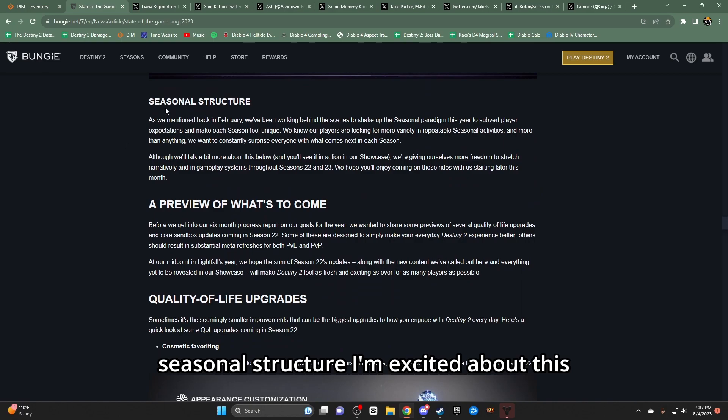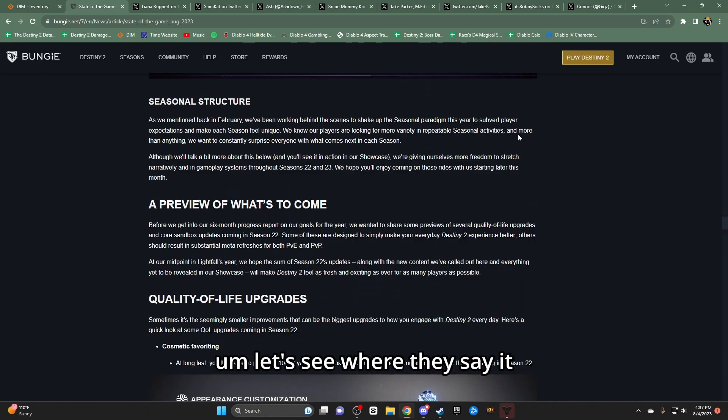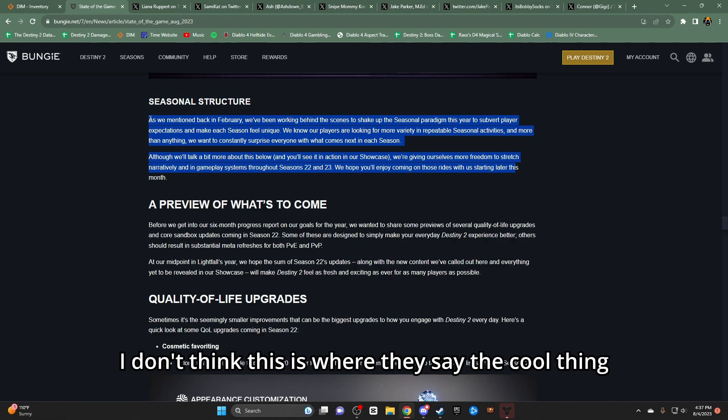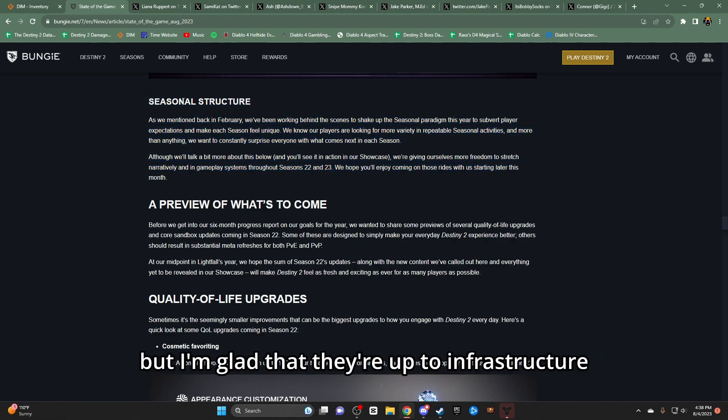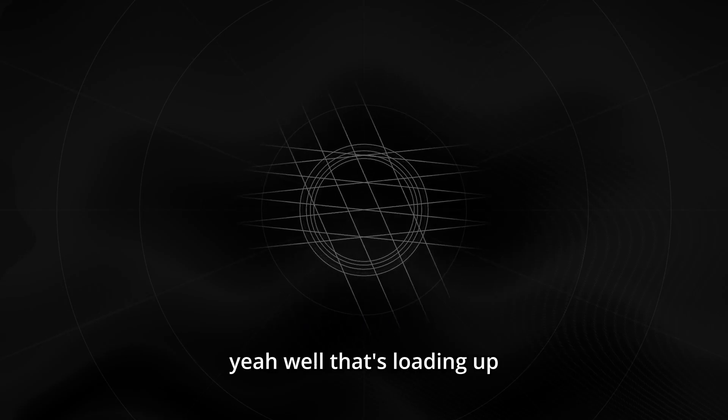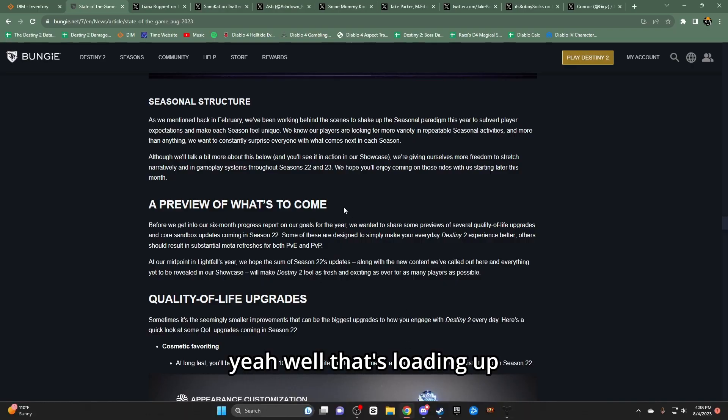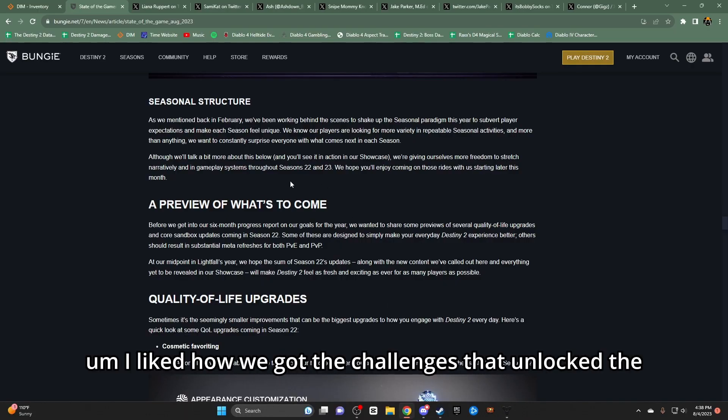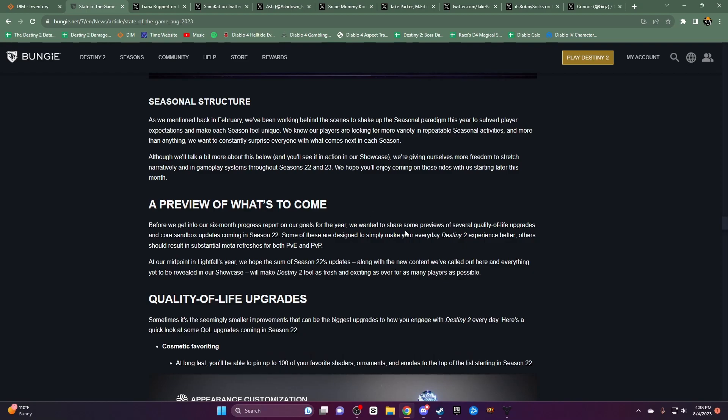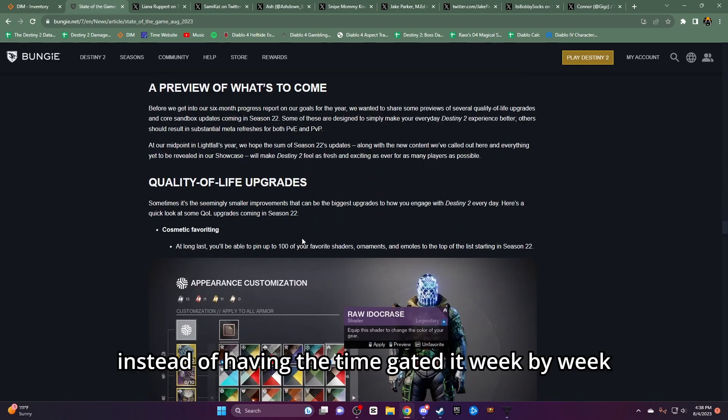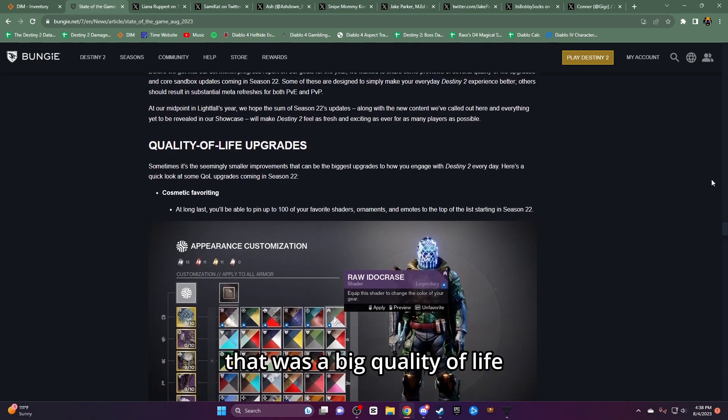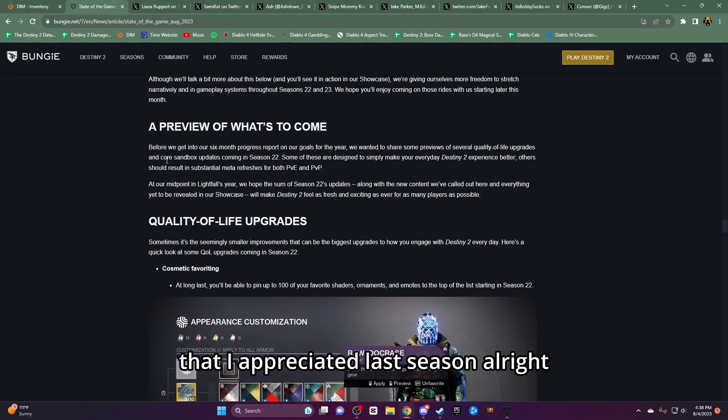Seasonal structure. I'm excited about this. I don't think this is where they say the cool thing but I'm glad that they're up to end of structure. I liked earning - let me pull up the game real quick. Yeah, while that's loading up, I liked how we got the challenges that unlocked the vendor. That was cool. Instead of having the time gated week by week, there was some time gating but not all time gating. That was a big quality of life that I appreciated last season.